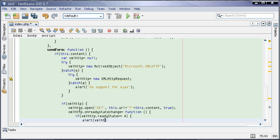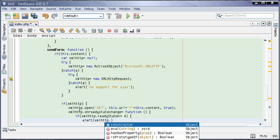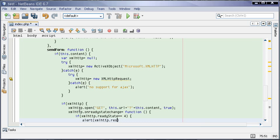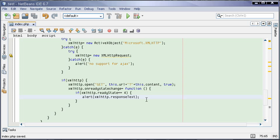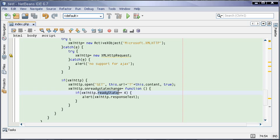We will simply alert the responseText. This is just the Ajax stuff. We assign a function to the event handler which executes every time this property changes. We are checking this property on every execution of this function.